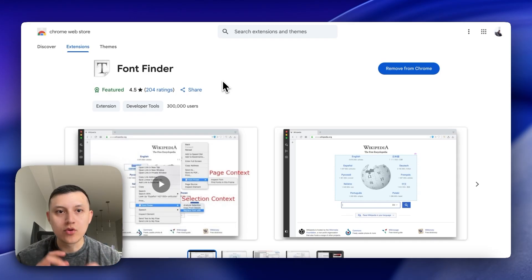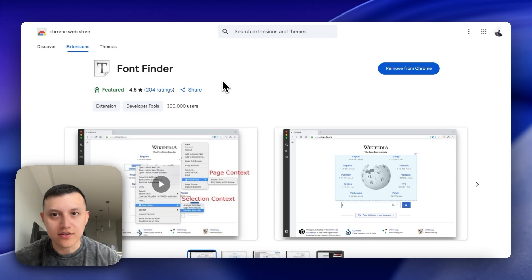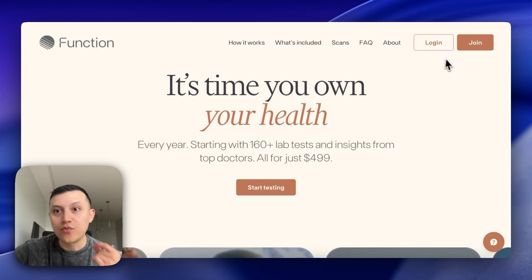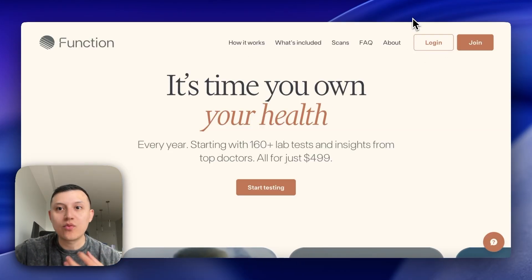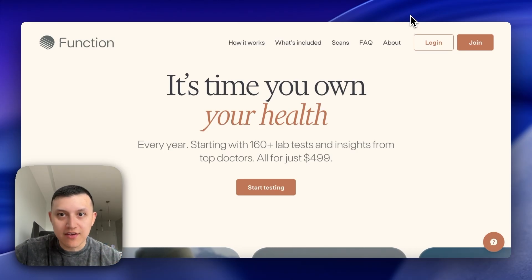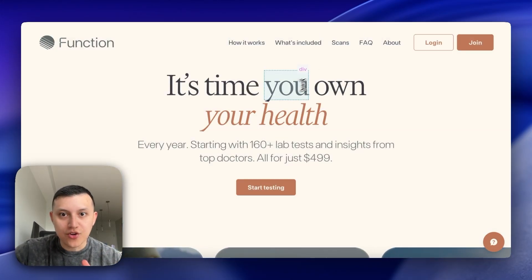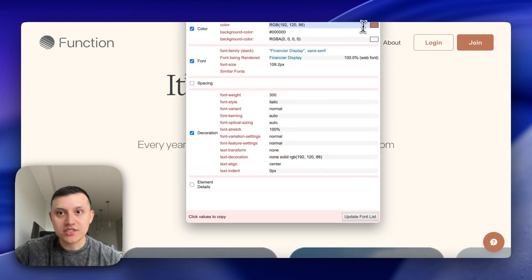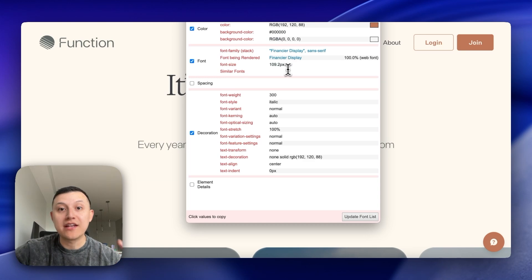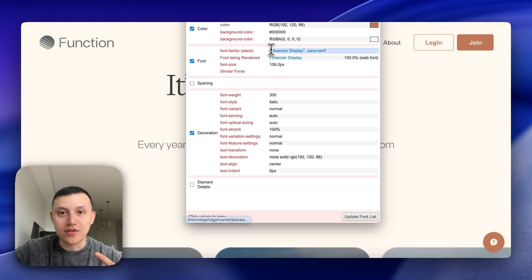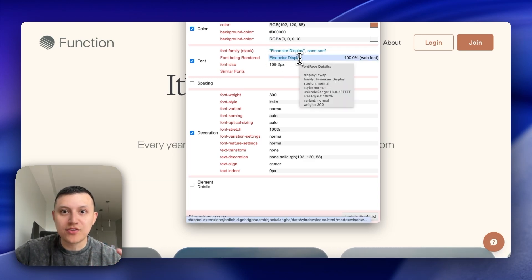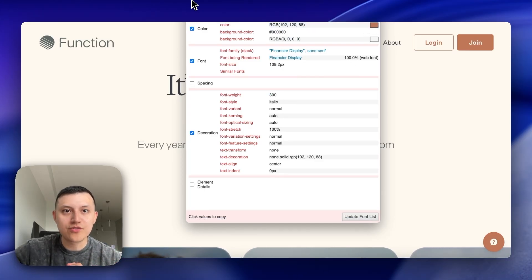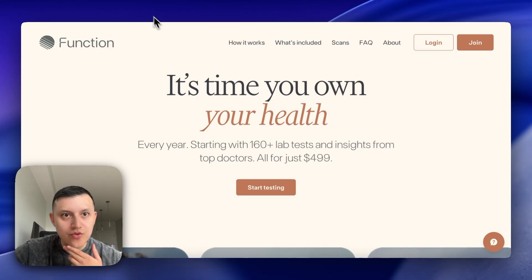Go to Google Chrome, type 'Google Chrome extension Font Finder,' and download this Chrome extension. When you're on a website with a font you like, click the extension, hover over the text, click on it, and it will tell you the colors, give you the hex code, and tell you the font family and weight — for example, 'Financier Display' at font weight 300.